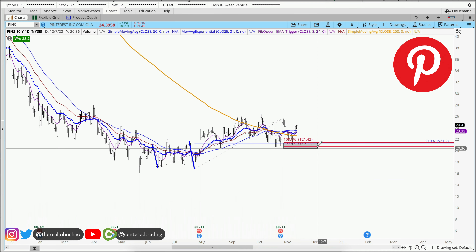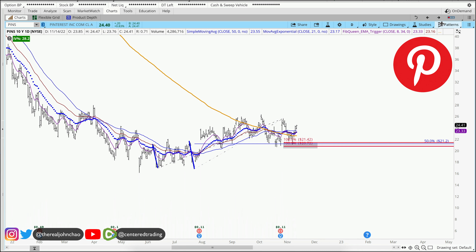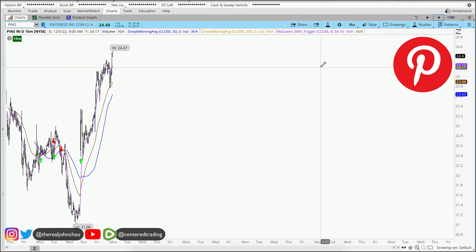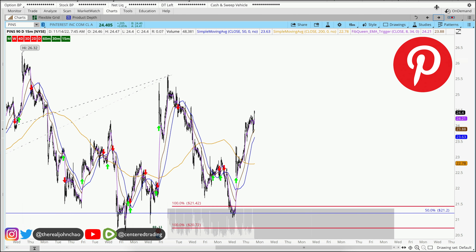We are evaluating this pocket of potential support right around $21 and some change. On the 15-minute time frame, we also have a trigger to go long.